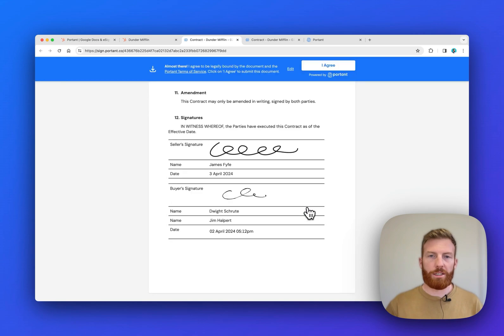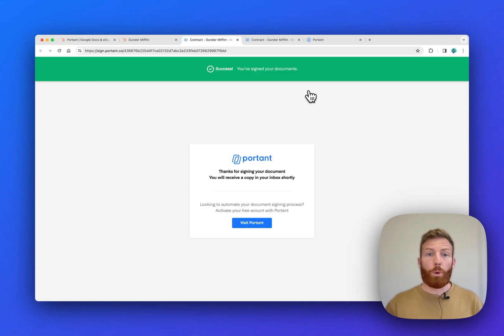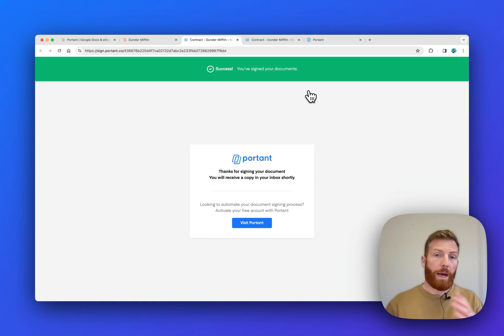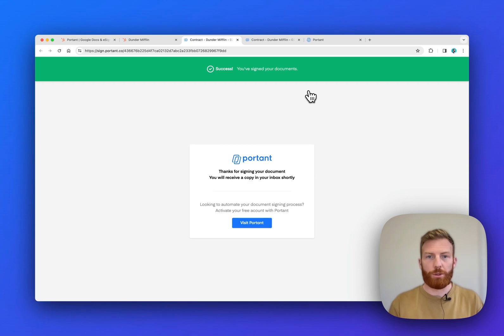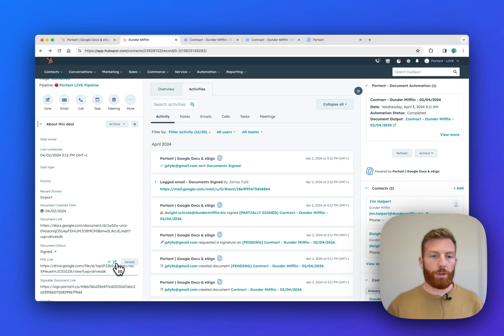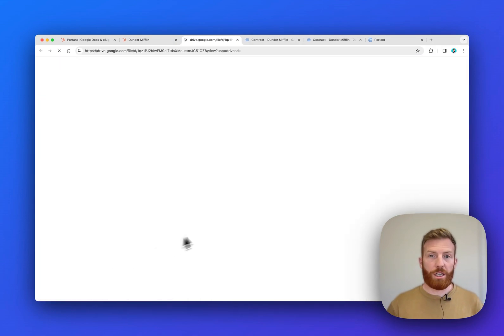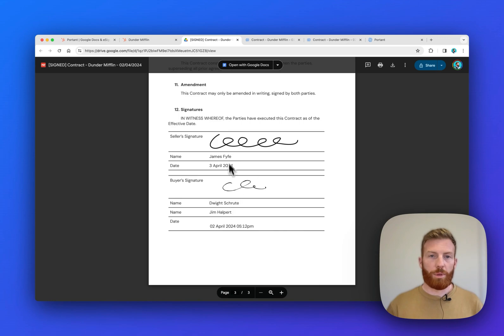So I'm just going to draw it, insert, and then agree. And then Portant's going to send this signed copy back to HubSpot. It's also going to get saved in your Google Drive, and a signed copy is going to be emailed to the recipient too. So we can go back here. I can open the PDF of the signed copy here, which has my signature in it. And that's all there is to it.